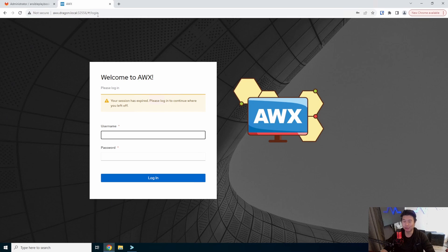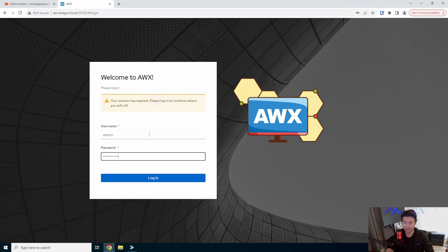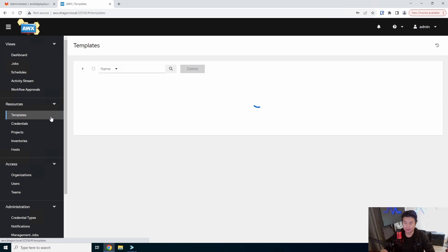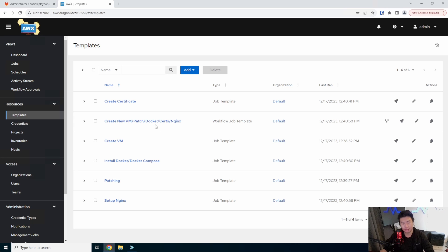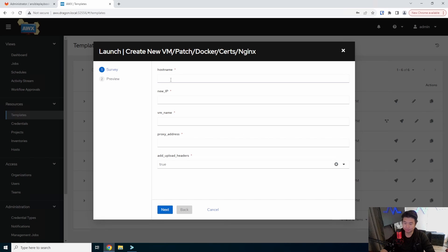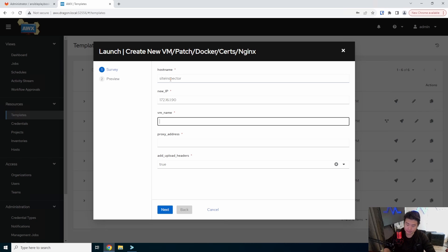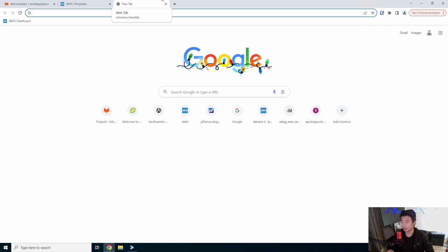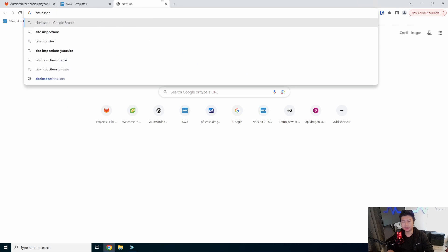And then we'll log into our AWX box here real quick and we will run our create VM, patching, install Docker, add certs, and set up nginx. So what we'll do is call this site inspector. We had that IP that we added in DNS and we'll just add a name for this.